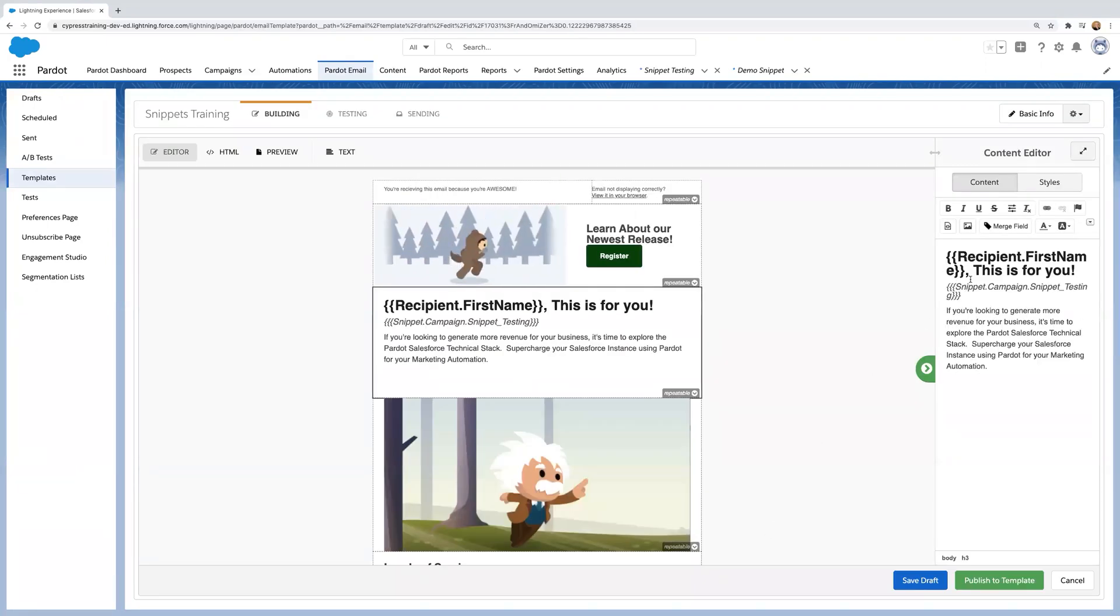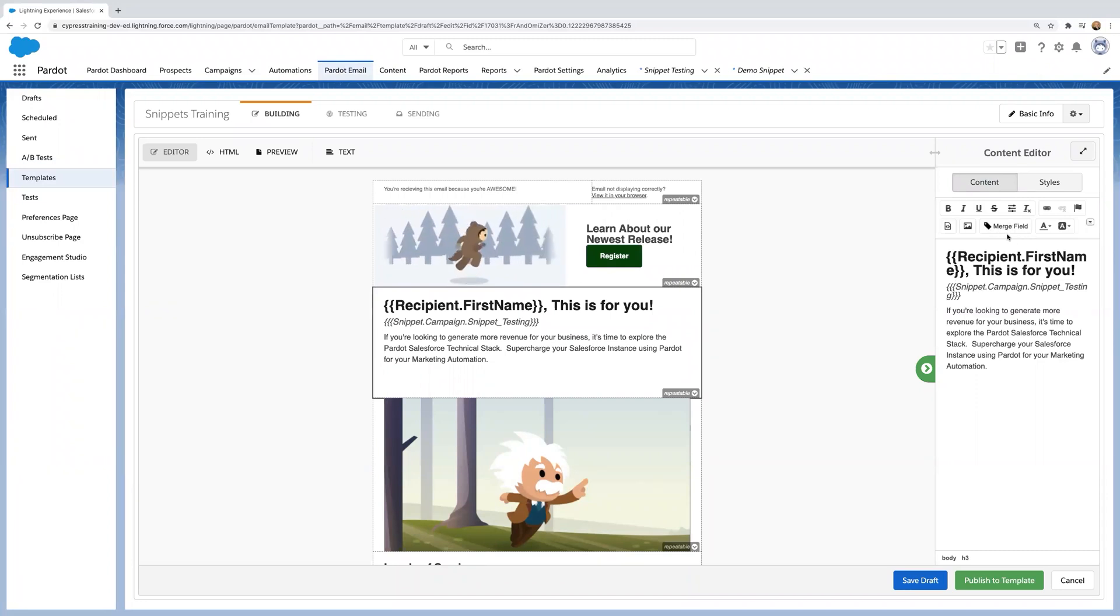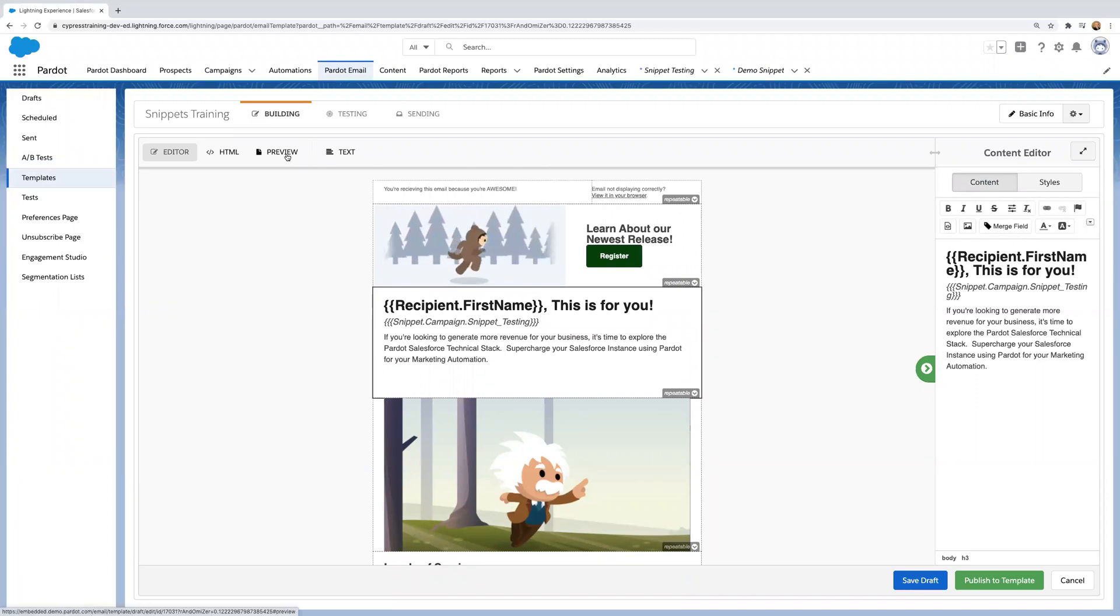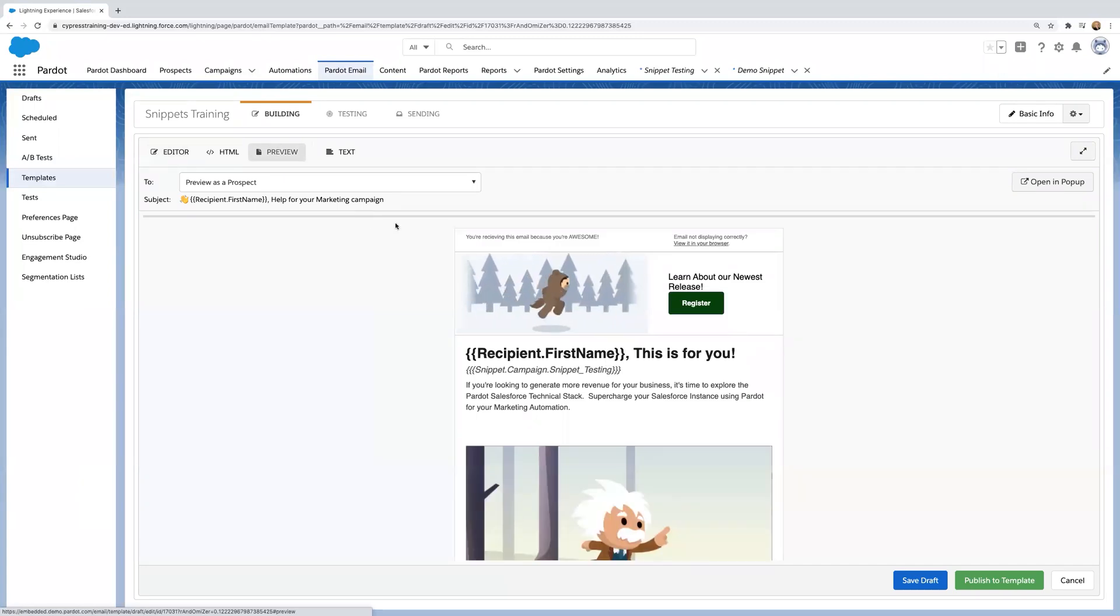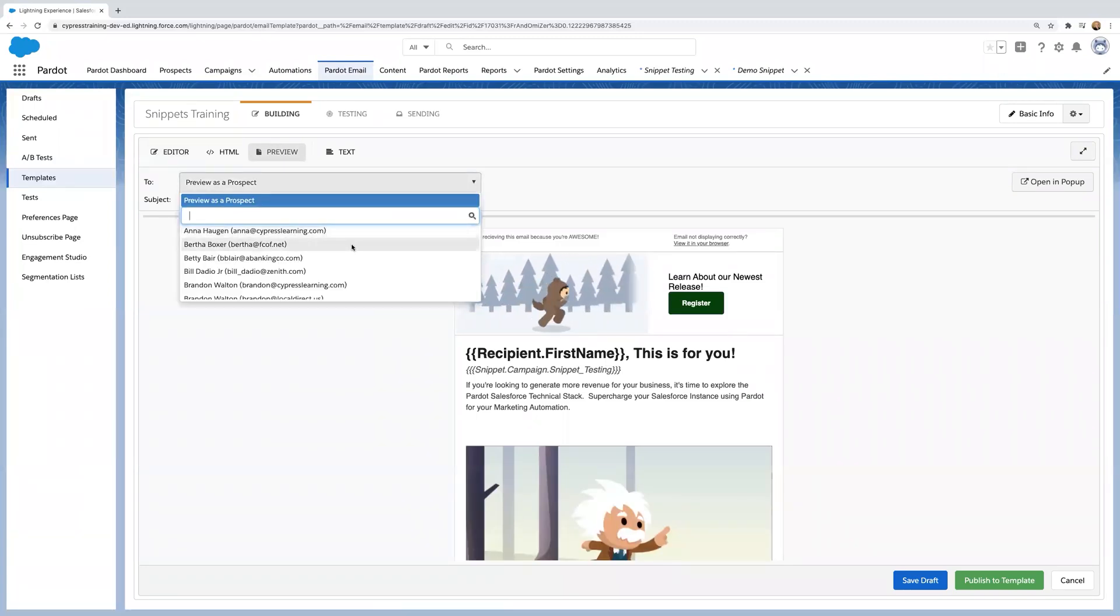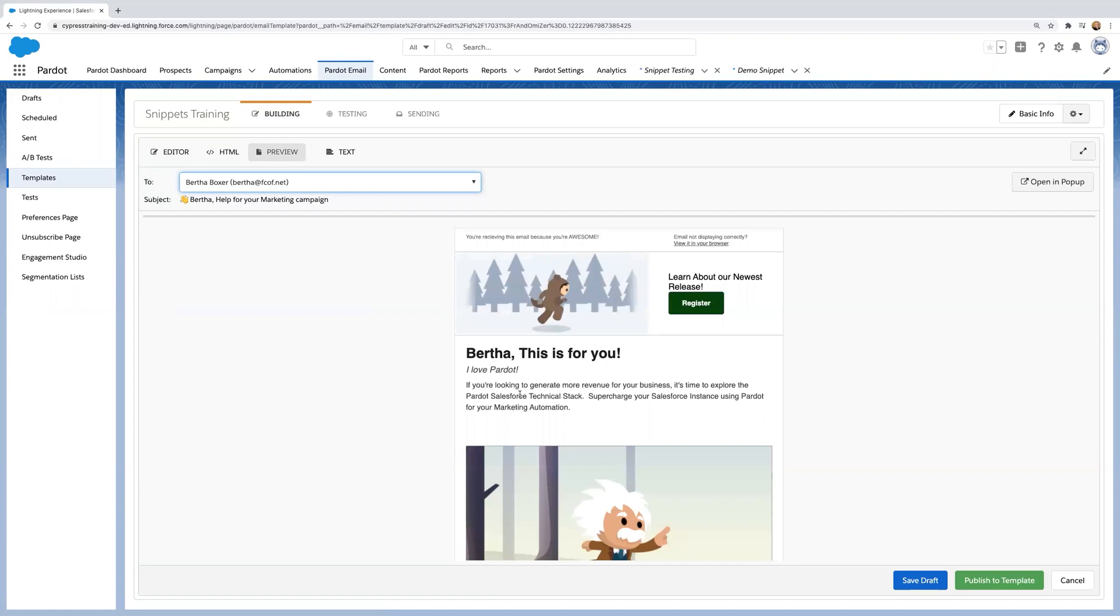So all of your snippets will be in the merge fields. Now let's check out what our snippet looks like. Going over to the preview tab, select a prospect and you can see your snippet there.